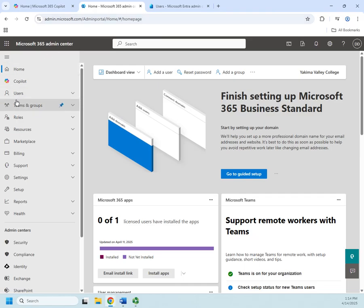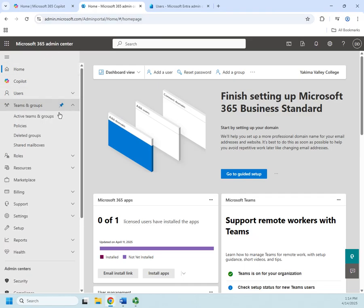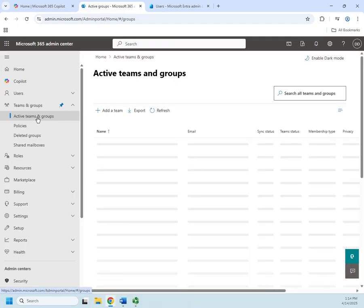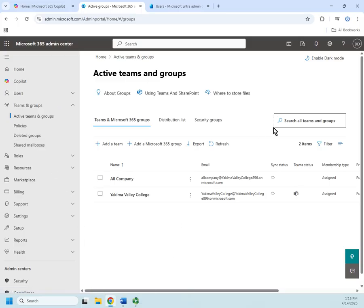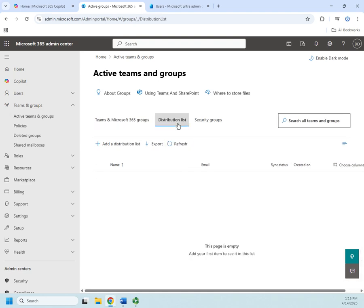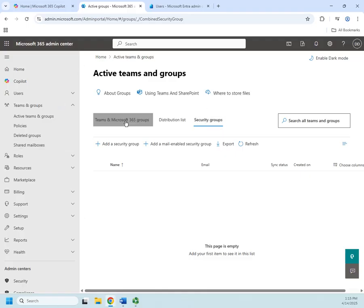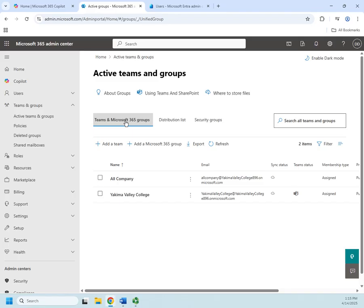In the Microsoft 365 admin center I have users, teams and groups. I can view active teams and groups, look at policies, deleted groups, and shared mailboxes. I'm going to start by creating a new group and there are three different options: Microsoft Teams and Microsoft 365 groups, distribution lists which are only for email, and security groups which I can apply actual permissions to.